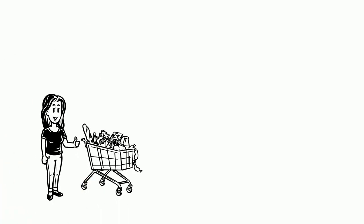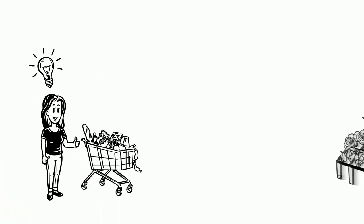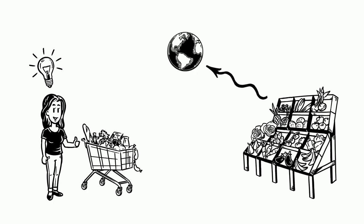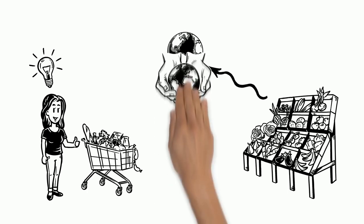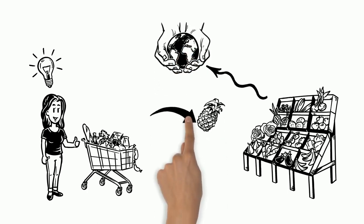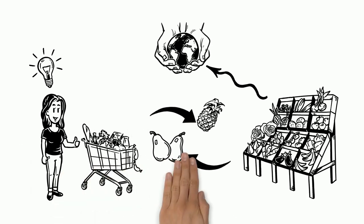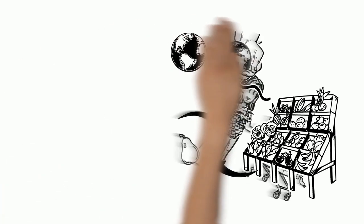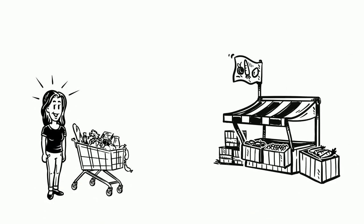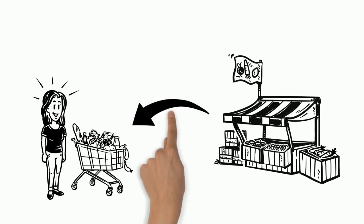Lisa is happy. Now she understands how our food consumption affects the environment and what she can do to save it. She puts the pineapple back. Instead, she grabs a few pears. From now on, only regional products will make it into her shopping bag.